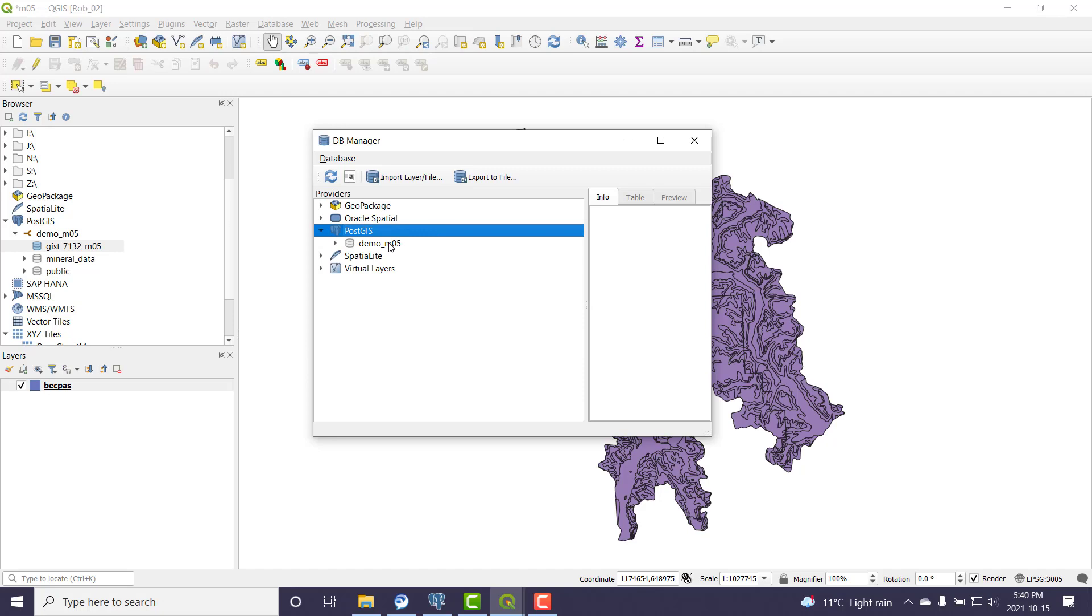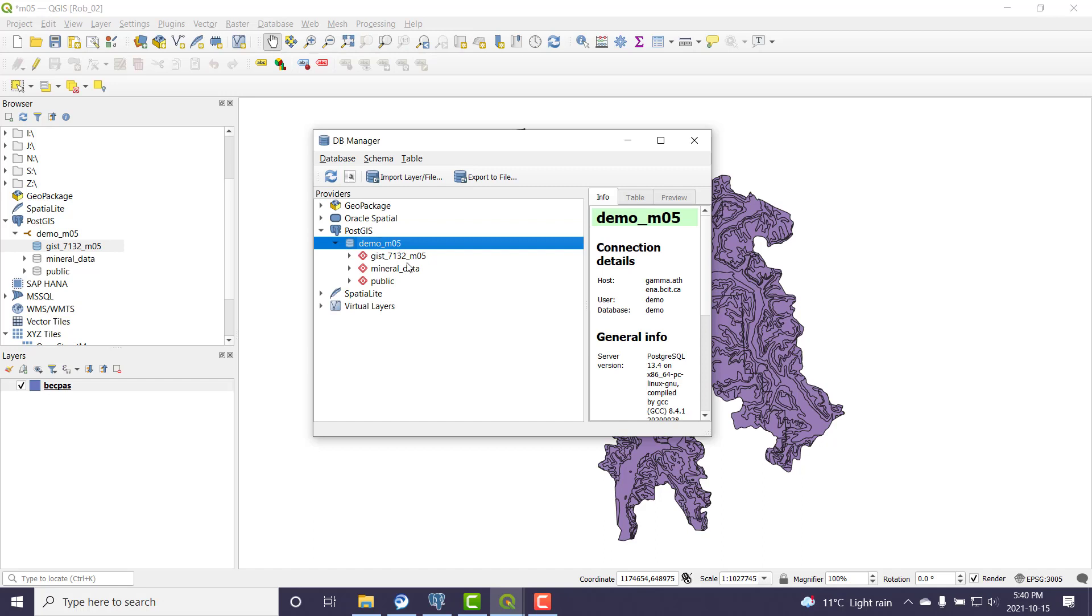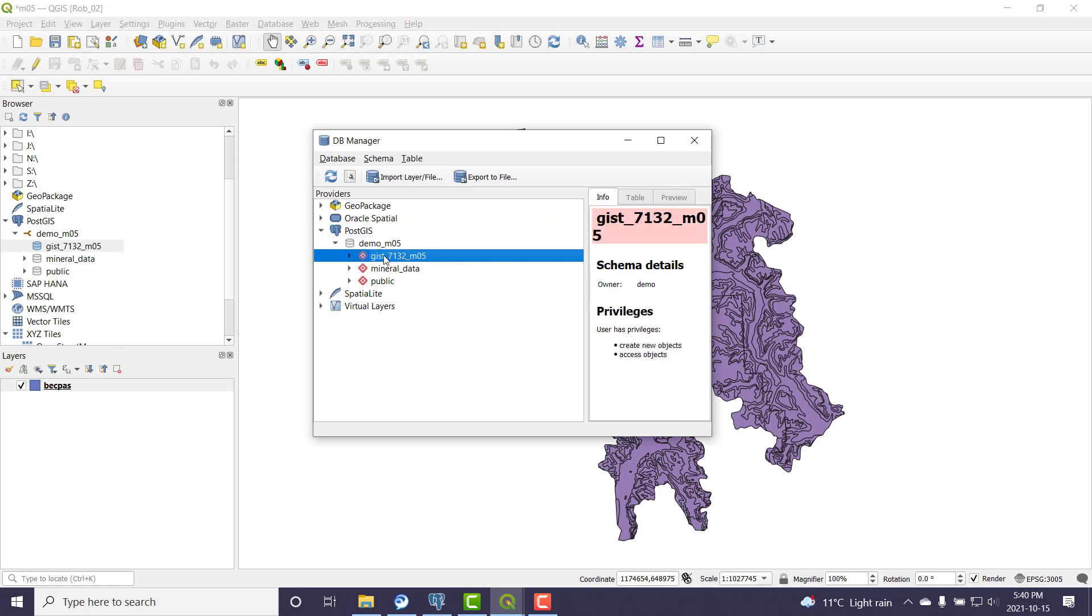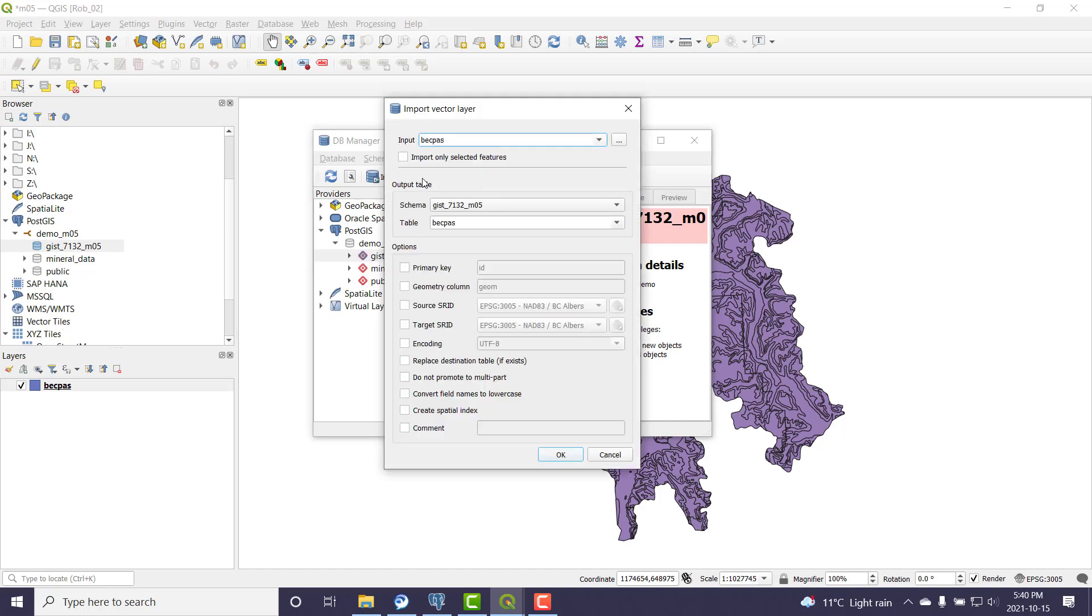PostGIS is the one that we're dealing with. You can see my Mod 5 demo connection and I can see my schemas. I like to click on the schema - I call it getting your feet right. This is the schema I want to get the data into. And then you just use this import layer tool.